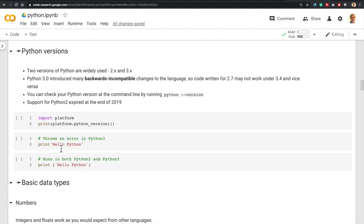There are two versions of Python that are widely used: version 2.something and version 3.something. Version 2 is already out of support, so you will see version 3.something everywhere. Interestingly, Python 3 has introduced many backwards-incompatible changes to the language, so code written for Python 2.6 or 2.7 may not work under Python 3.4 or 3.6 and vice versa.